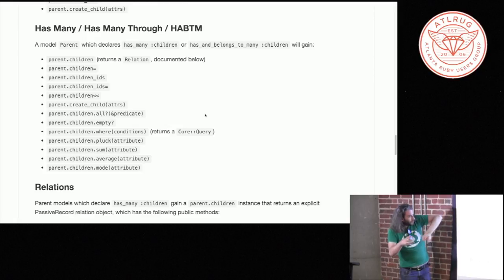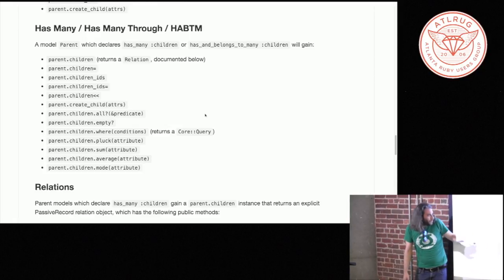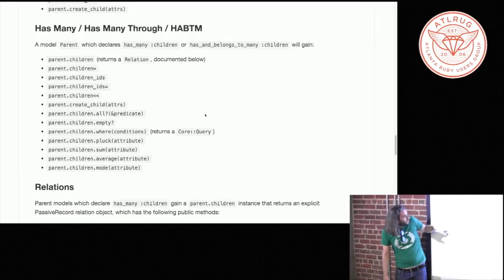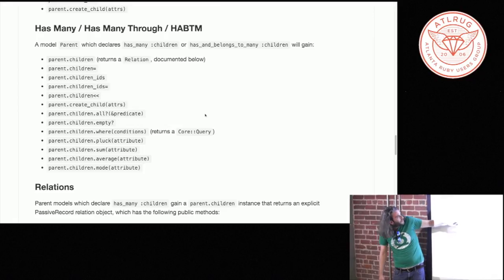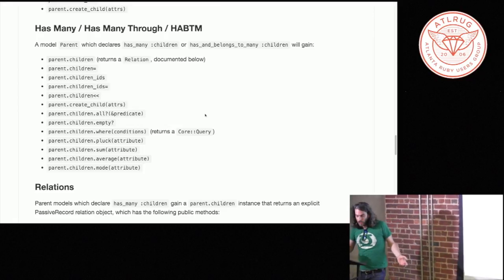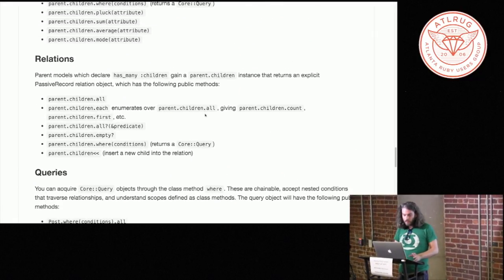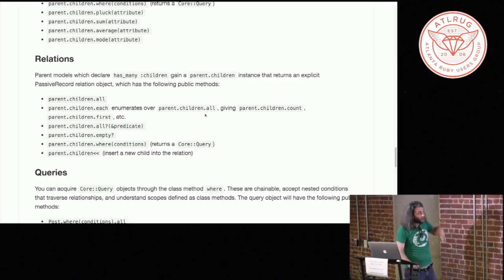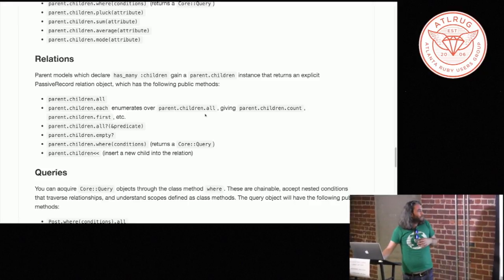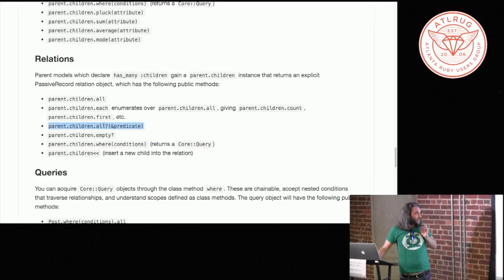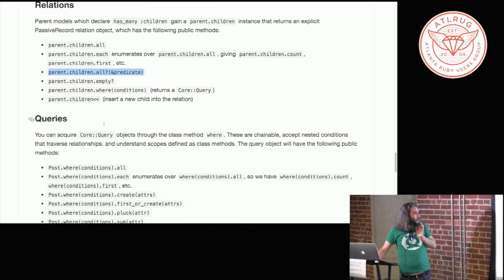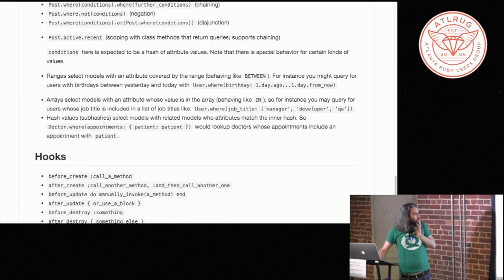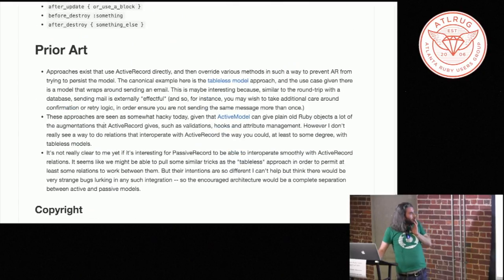So for instance, you can see here that the has many through models, or the has many through relationships, sort of expose some of the arithmetic helpers. You can sort of do queries on top of them. You can insert new children into the relationship. It should play for the most part like active record. And again, if you just say like parent dot children, you'll actually get this explicit relation object that you can query on or ask Boolean predicates and things like that.